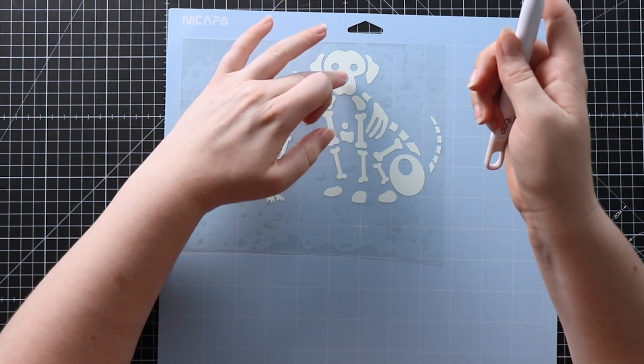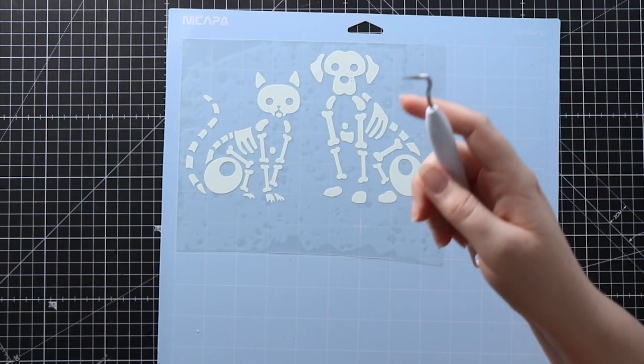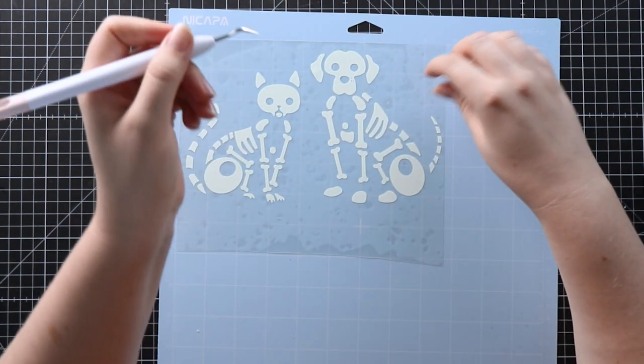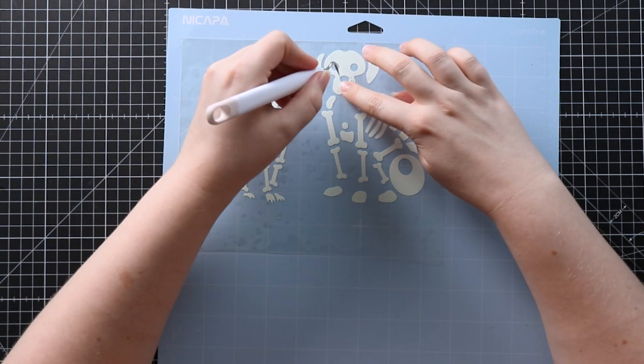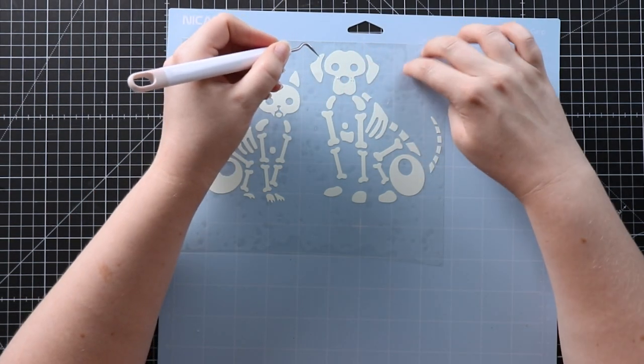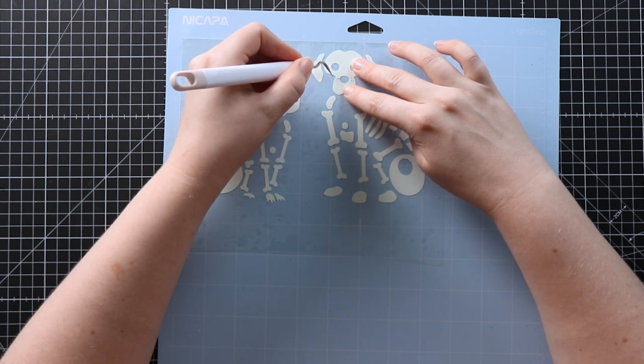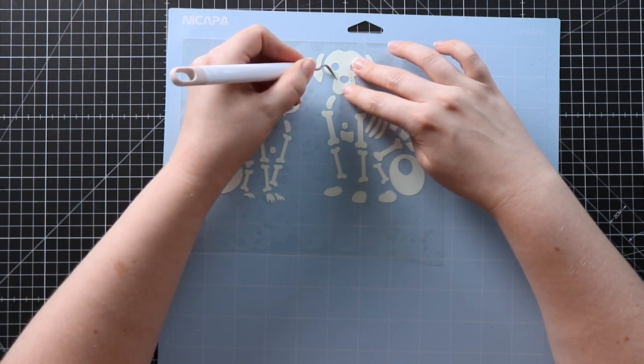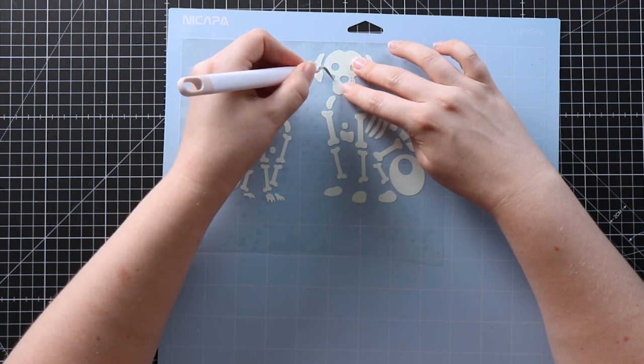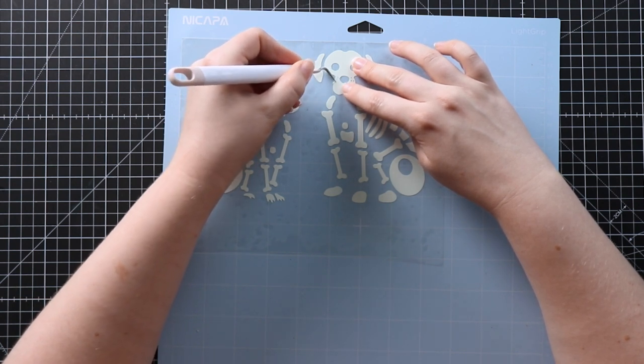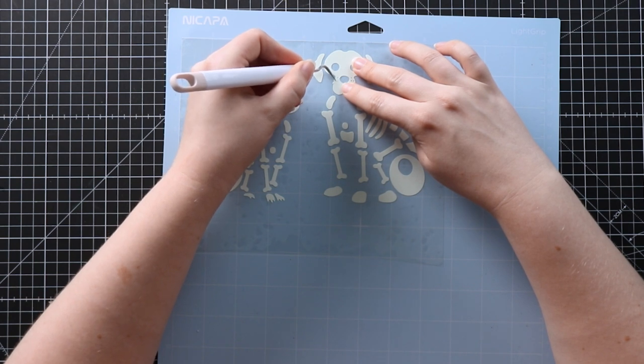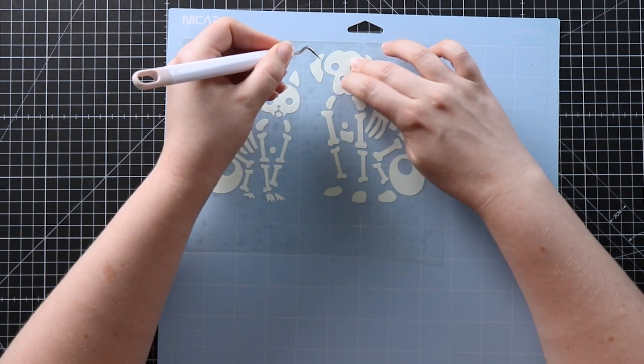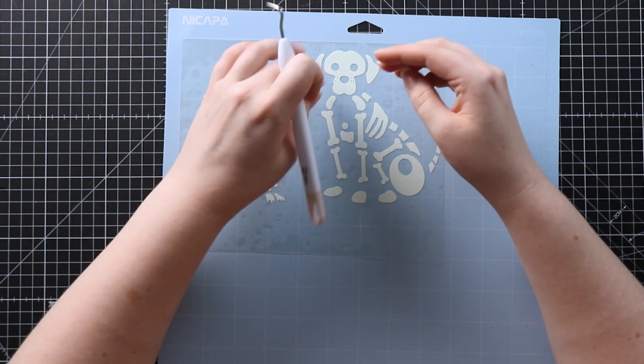Make sure that you pick up those tiny pieces and don't just leave them where they could get on the backing, because if they are still on there then it means you'll have that little dot transfer onto your tote bag or t-shirt or wherever you're putting these, so I'm just going to make sure I get them.